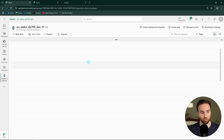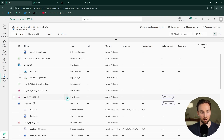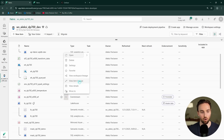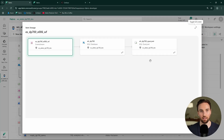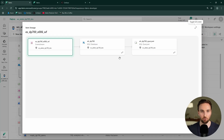We can also open a similar view for a specific item to view its item lineage. Here we can see the lineage scoped to just that specific item. That is also useful for doing impact analysis but focused on a single item.